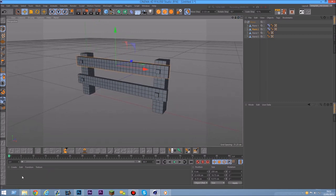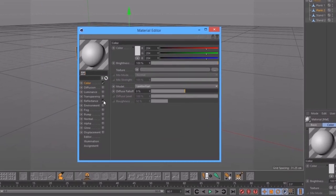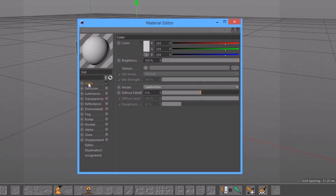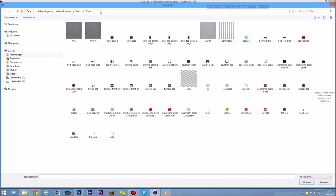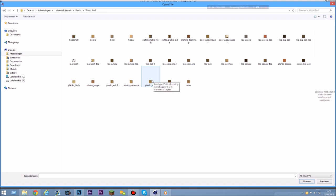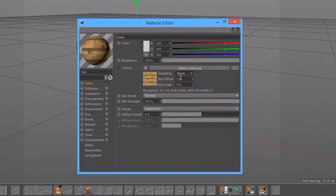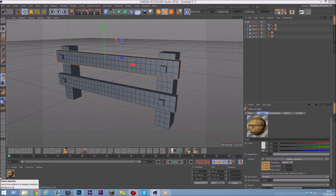First we're going to create a material. Double-click here and it will create a material. Double-click it again and it will open this window. We don't need reflectance, so unselect that and select Color. In here there's a texture tag — click the three dots and it will open a folder. Look around in your folders for the texture you want. I'm going to pick a wood texture. Make sure this is set to None because otherwise it will be blurry. Now we have the material. Name it 'root' or whatever you want.